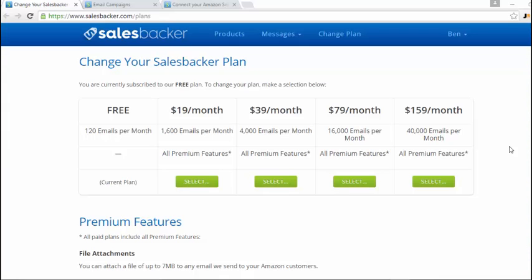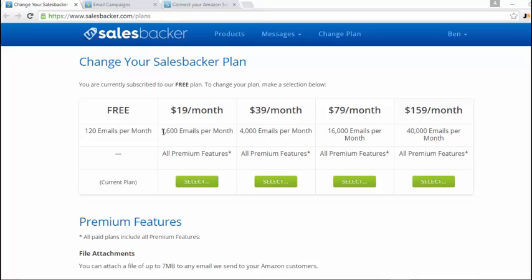First you'll need to decide which email campaign plan you're wanting to go for. You can either get 120 emails per month which is a free package, or you can go for an upgraded package if you need to send out more emails per month, and that will depend on the orders as I mentioned in the other video. You'll get 1,600 emails per month with the $19 a month package, and you can upgrade as you go.